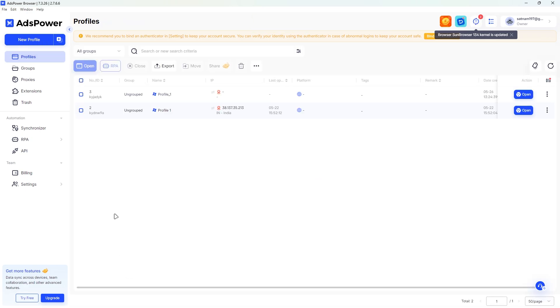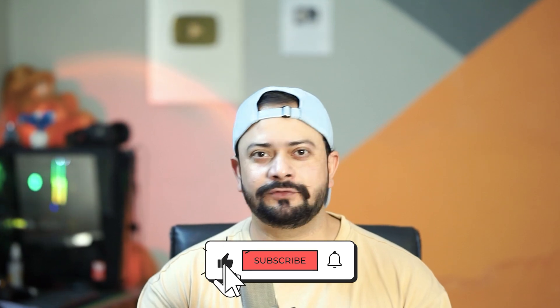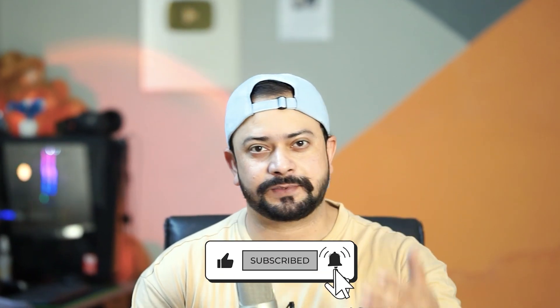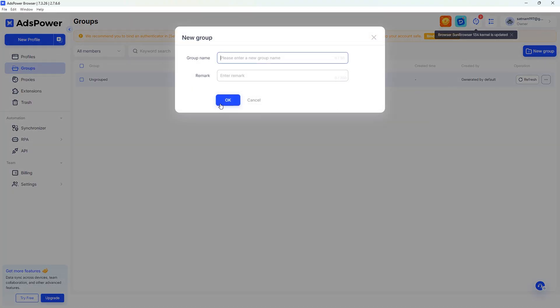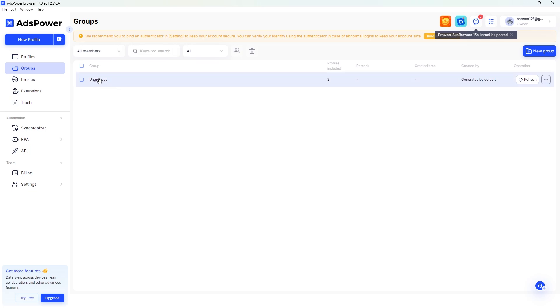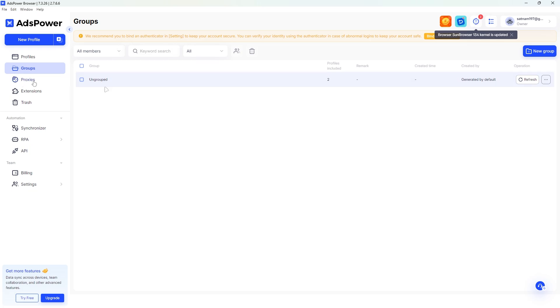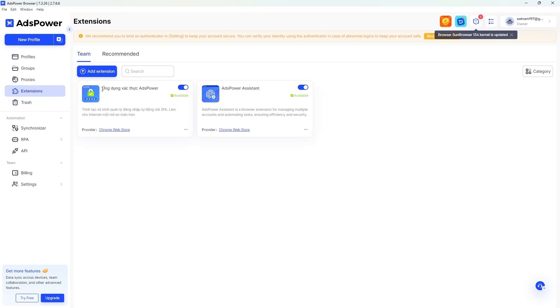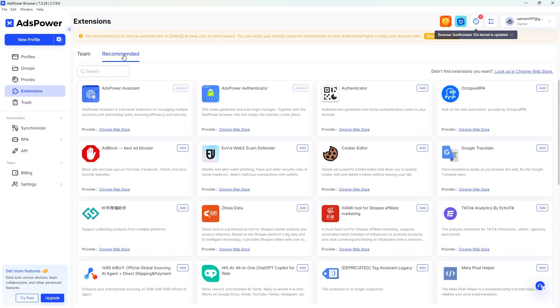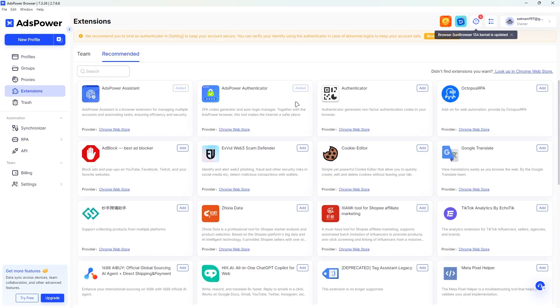If you are enjoying this walkthrough, please remember to like the video and subscribe for more content. Now let's take a look at the menu options in AdsPower. You can create groups to better organize your profiles — right now all of mine are under 'Ungrouped.' You can also add proxies, and there is a very useful section called Extensions. I currently have Authenticator and AdsPower Assistant installed, and in the Recommended tab you'll find a wide range of other extensions, all installable with a single click.